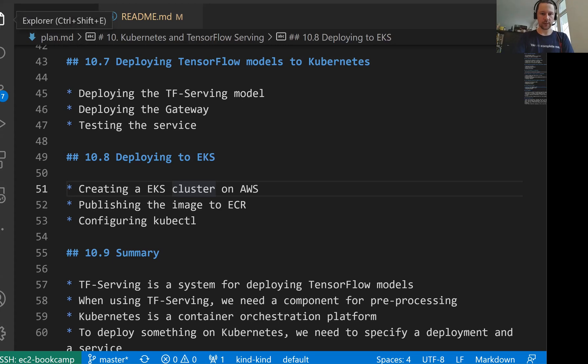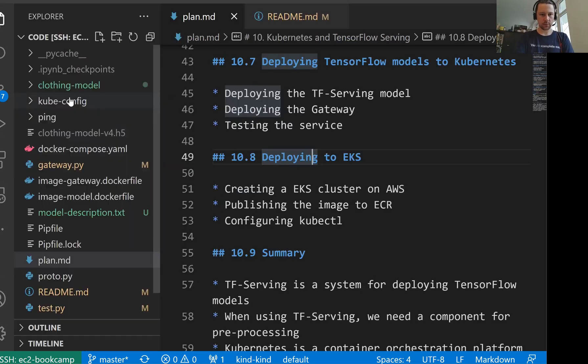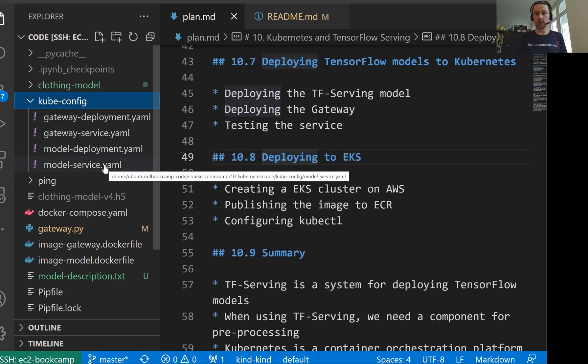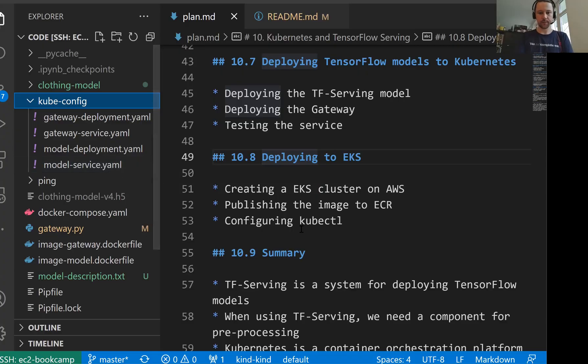Now we have these files: gateway deployment, gateway service, model deployment, and model service. Now we want to deploy these YAML files to EKS cluster.